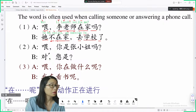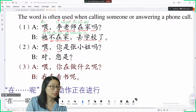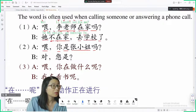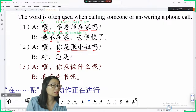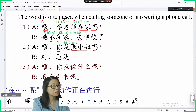Next sentence — you start with 喂. 喂，你是张小姐吗? That's how you talk. 你是张小姐吗?